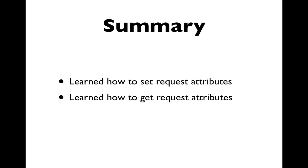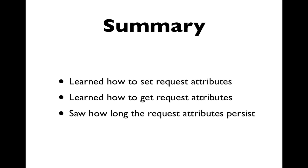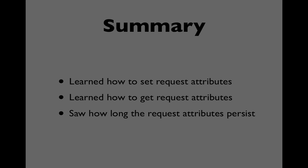You've also learned how to get request attributes using the get attribute method of the request object, and you learned that you needed to cast them back to the object type you need. Finally, you also saw that request attributes persist only as long as one request response cycle.